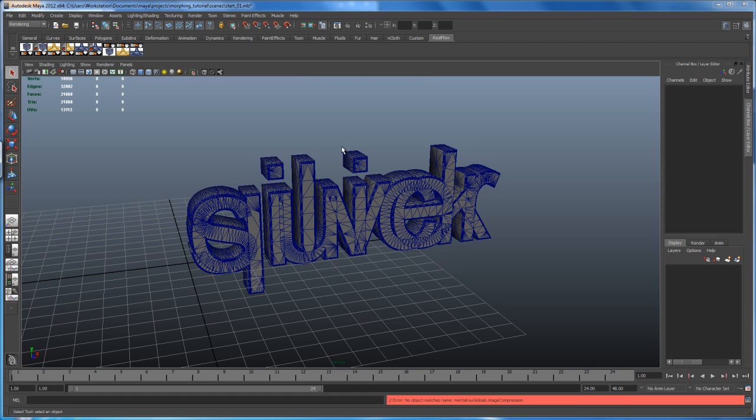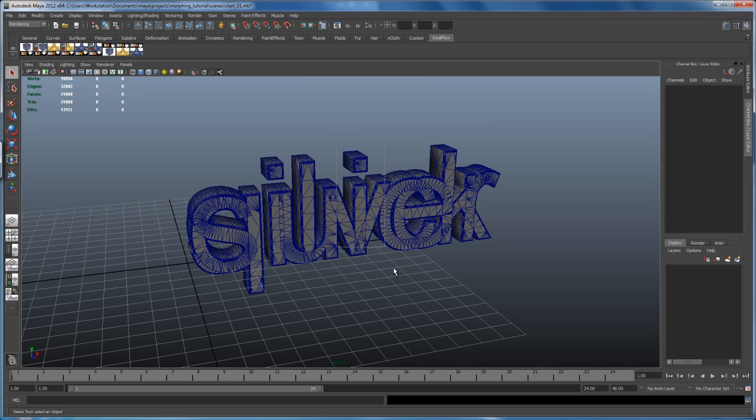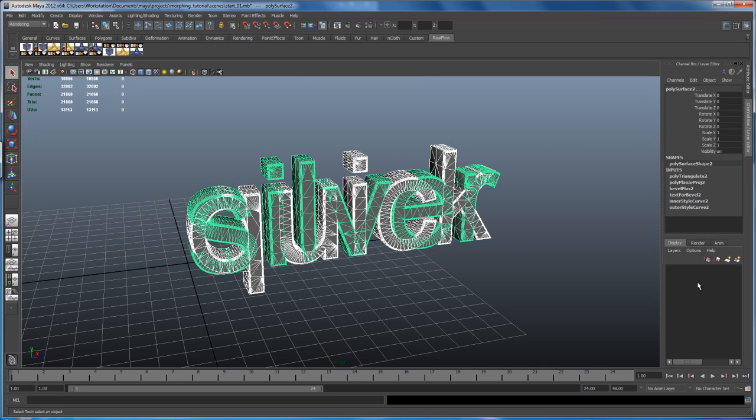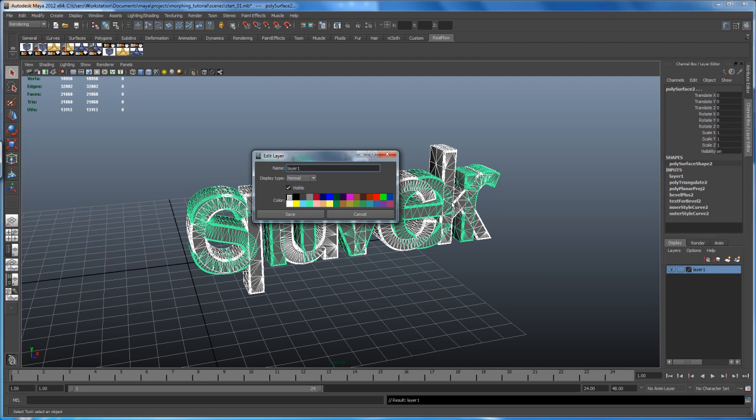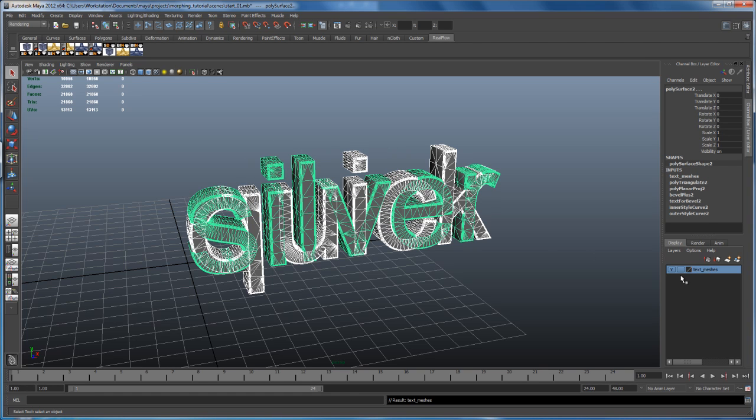Let me select the two meshes here. Let's create a display layer, so click on that icon here, double click on that layer to give it a name like text meshes and save that out and then uncheck here the visibility.